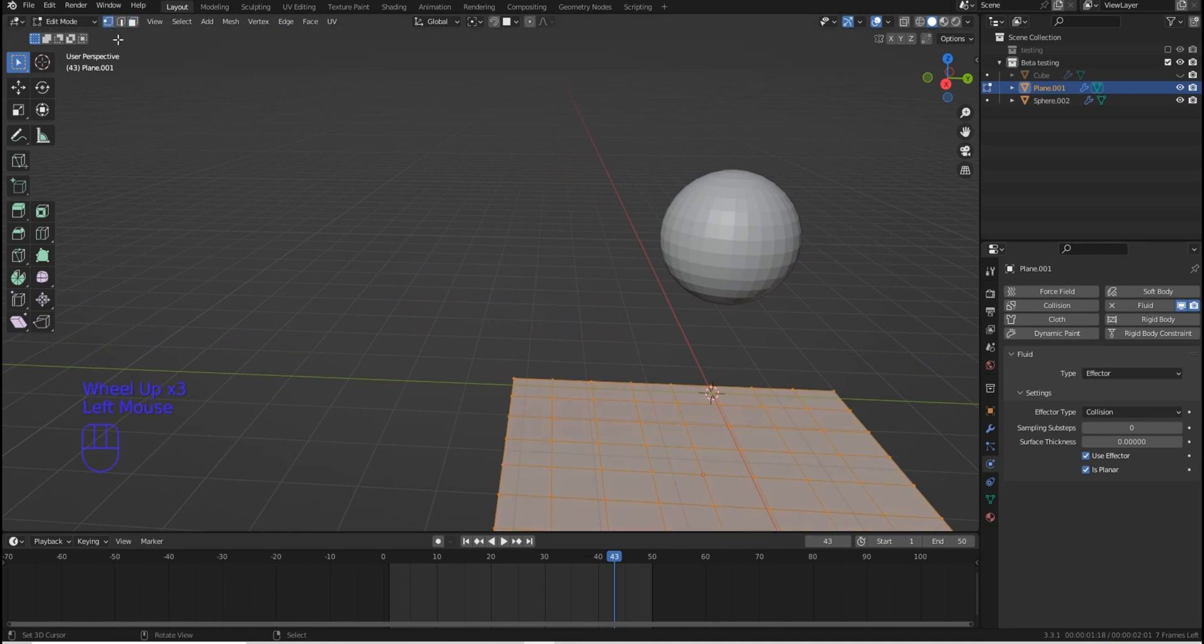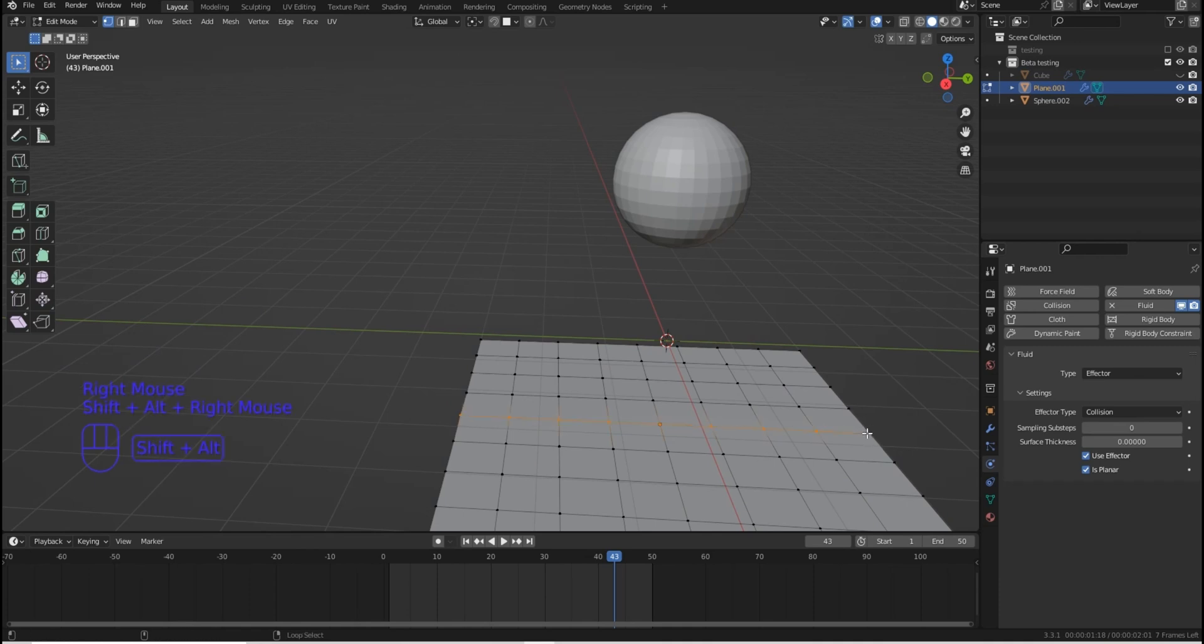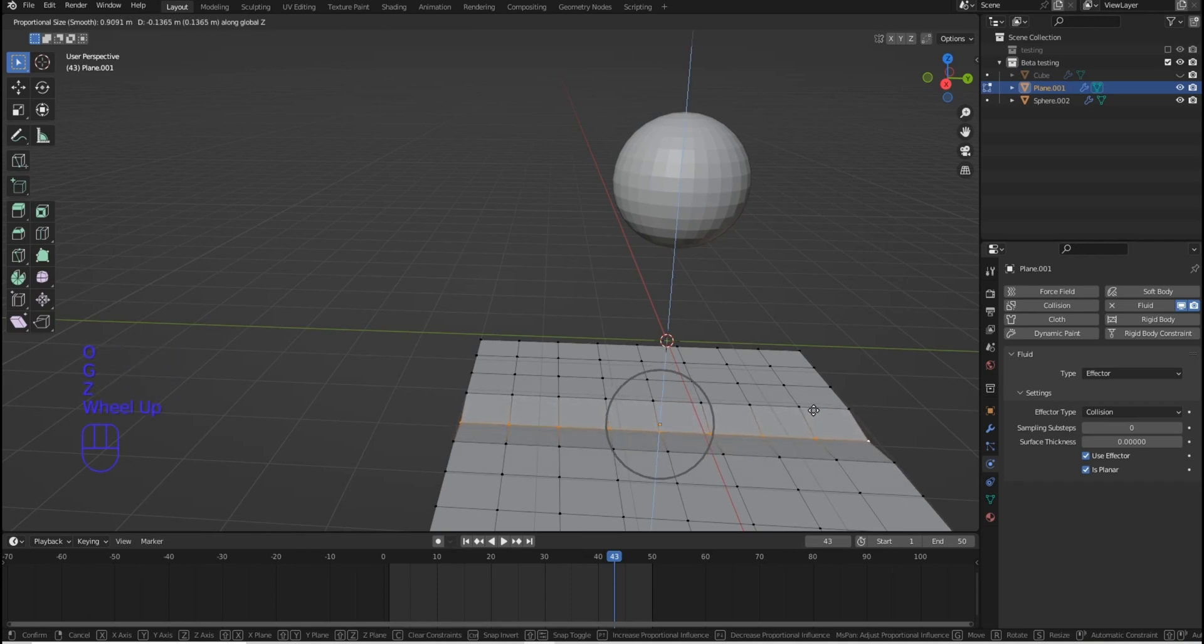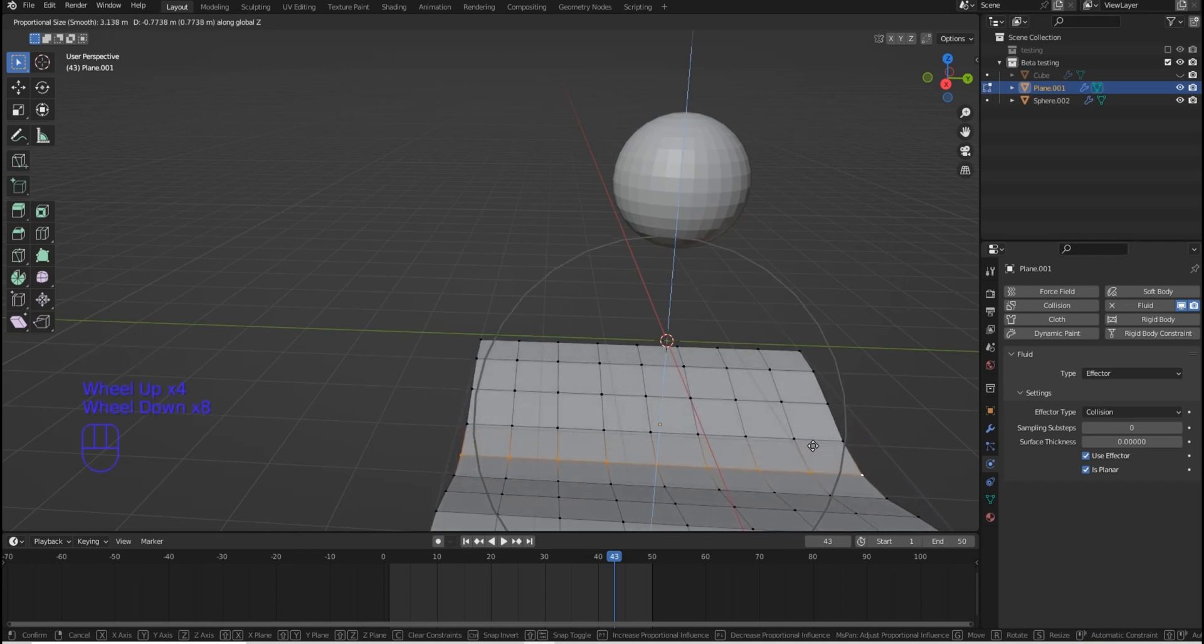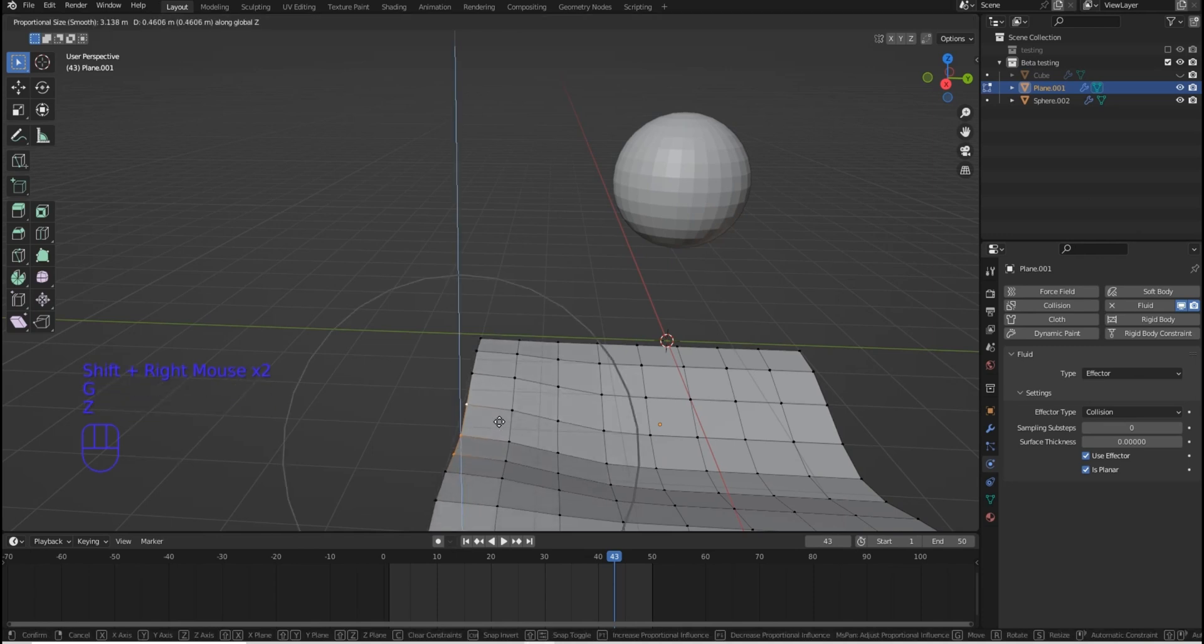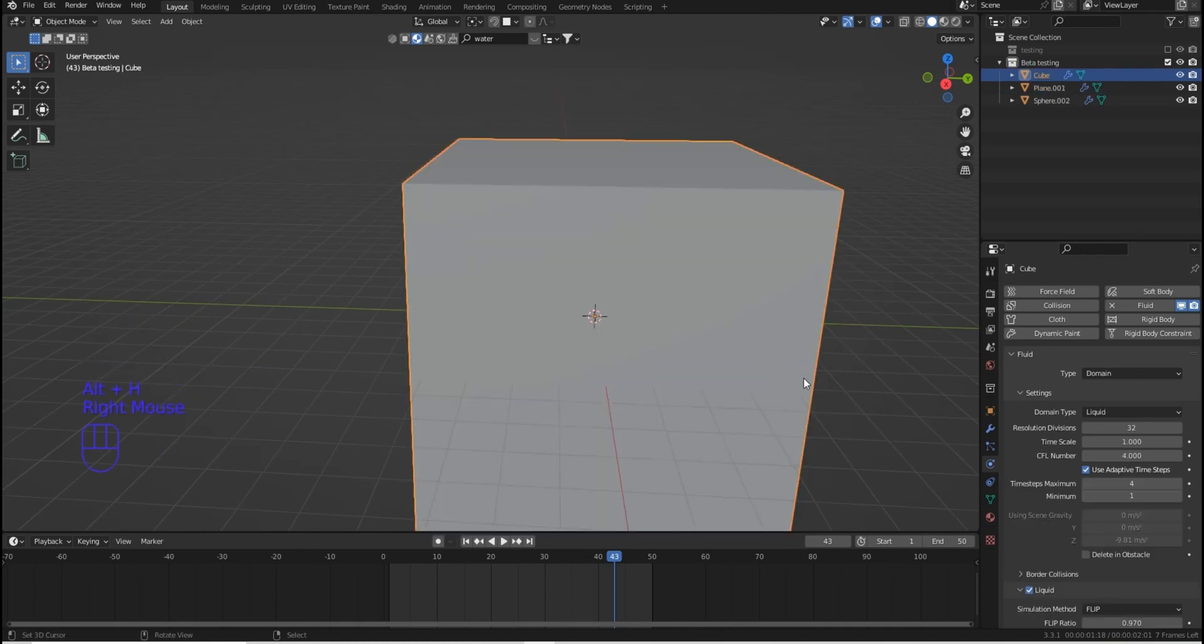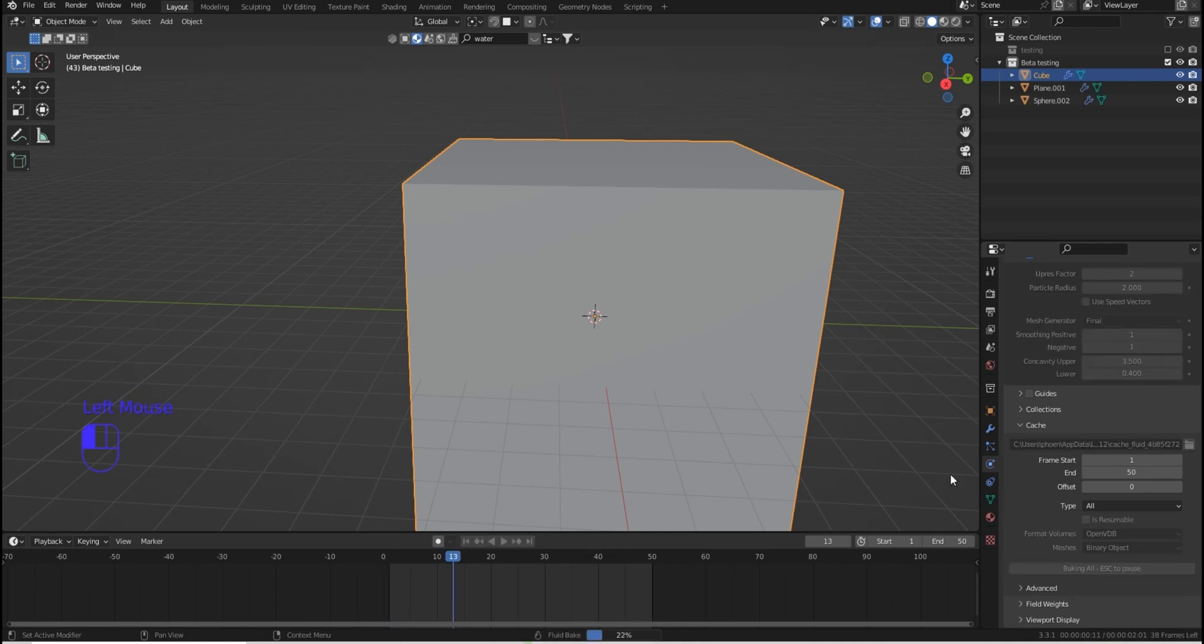I'm going to switch over to vertex so that way I can select a few of these. I'll grab the center and I think I'll just shift alt, select the entire center row and hit G and Z. Where's my proportional editing? Let's hit O to turn that on, G and Z. Kind of bring this out a little bit. That's good. Now I'll just grab this one. How about these three? And I'll hit G and Z and kind of bring that up a little bit. And I'll hit alt, H to unhide the domain. Come back over. And now I'm in the physics tab again. I'm going to go ahead and hit bake all. And let's see how this goes.